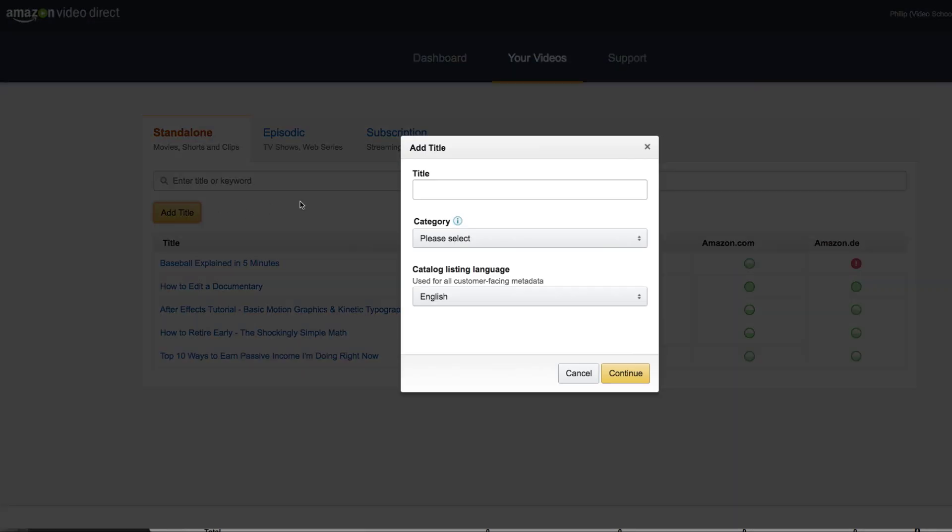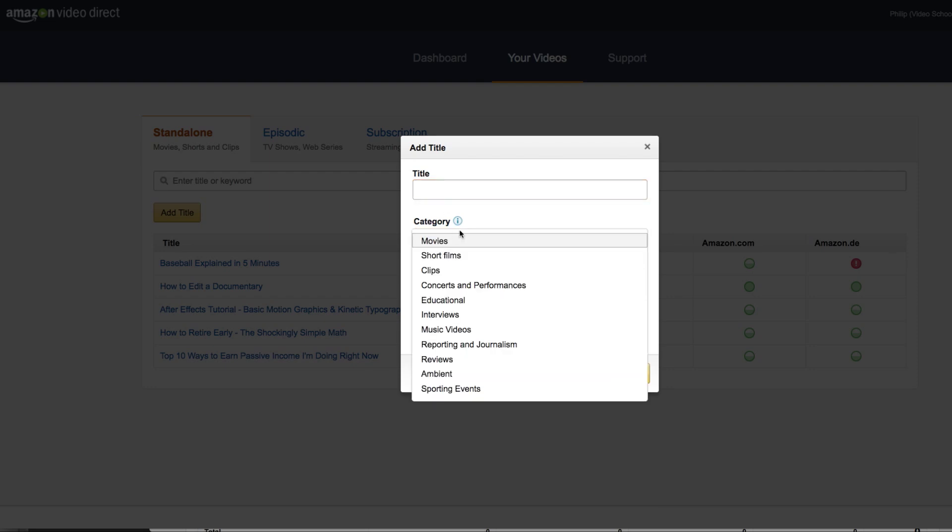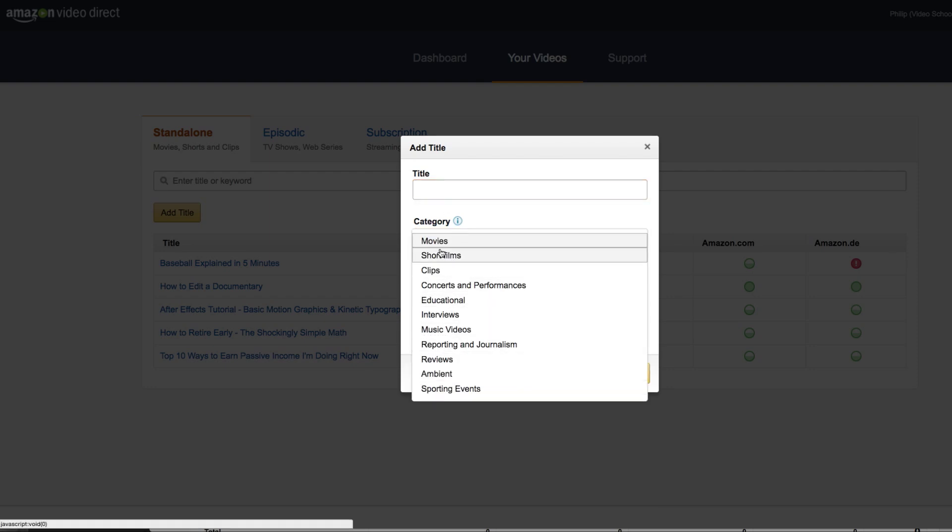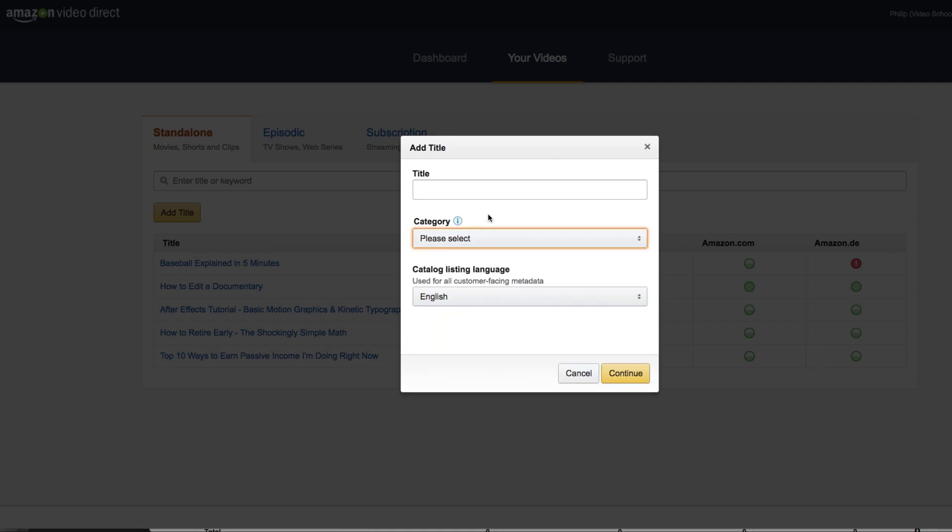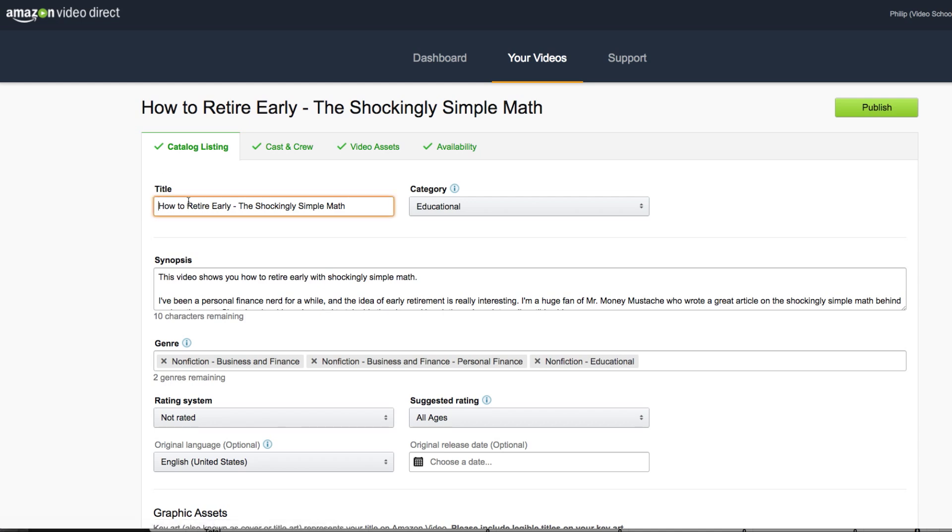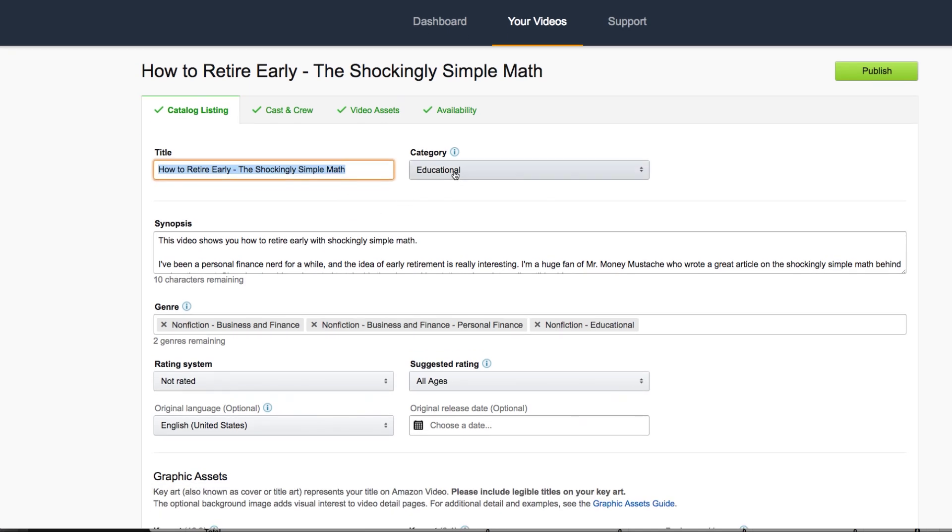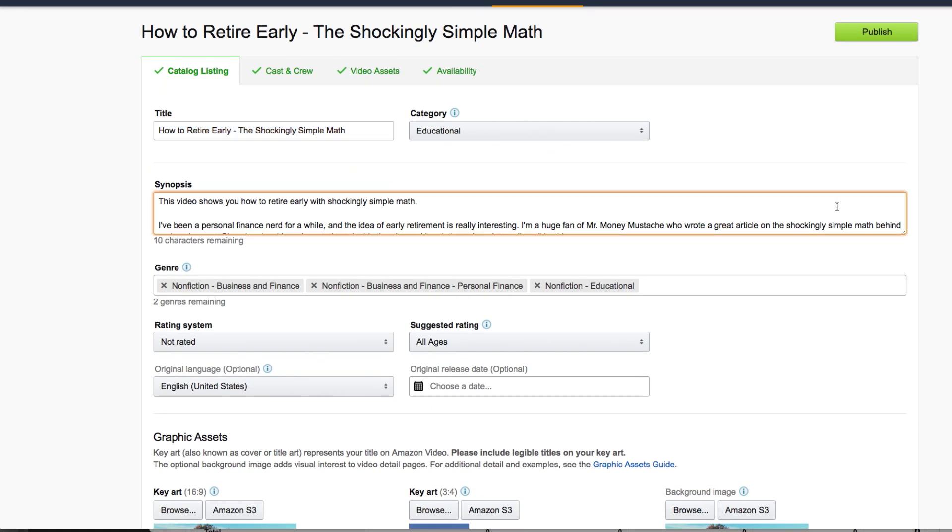Click add title right here. From here you're going to want to write in the title of your video. Choose a category for here. They have a bunch of different categories. Just pick one of these that works best for you. And then choose your catalog listing language. Then click continue. You'll be taken to a page like this that has the catalog listing. This is where you have the title of your video, the category, which have already been plugged in.